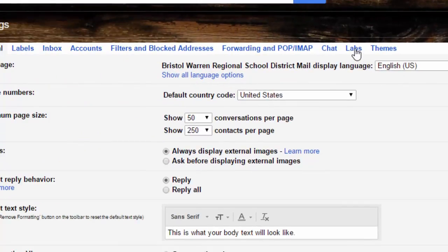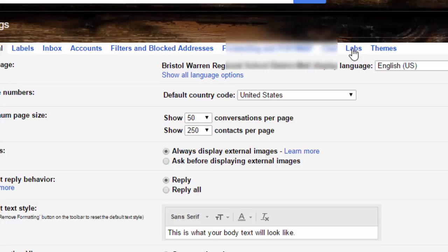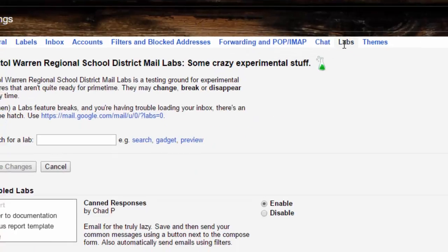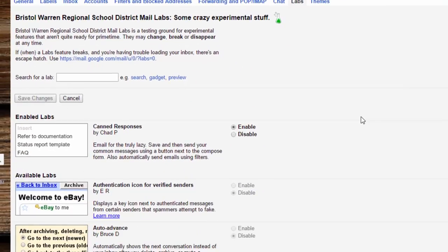You're going to go over to Labs up here on the top. When you click on that, this is going to show you options inside of Google that are in beta, which means they might not always be around, but they can be handy things.